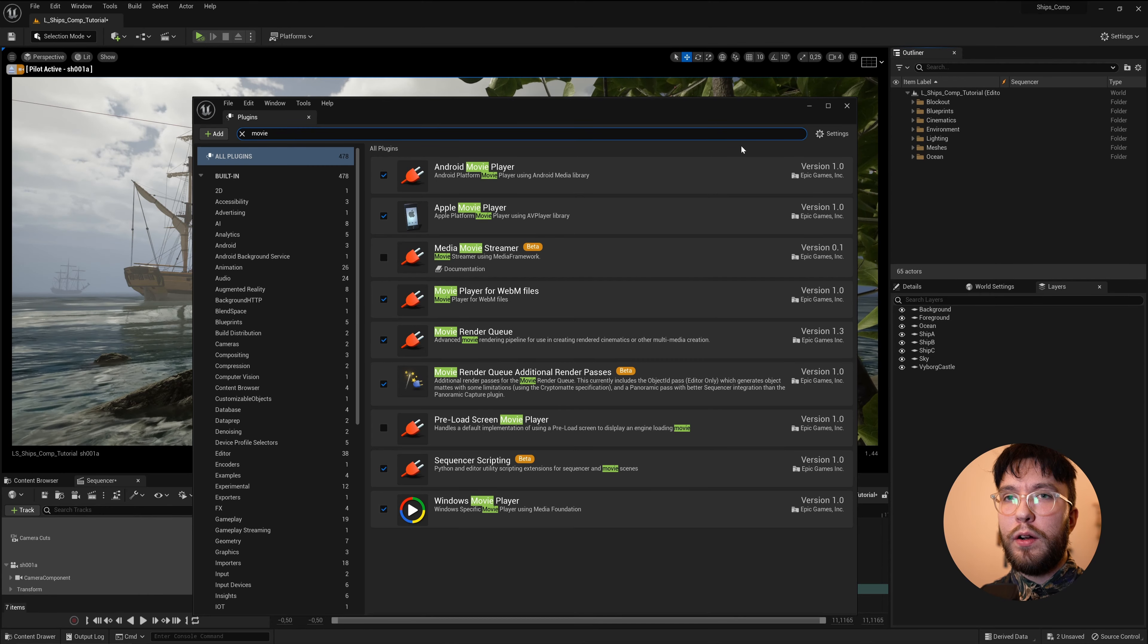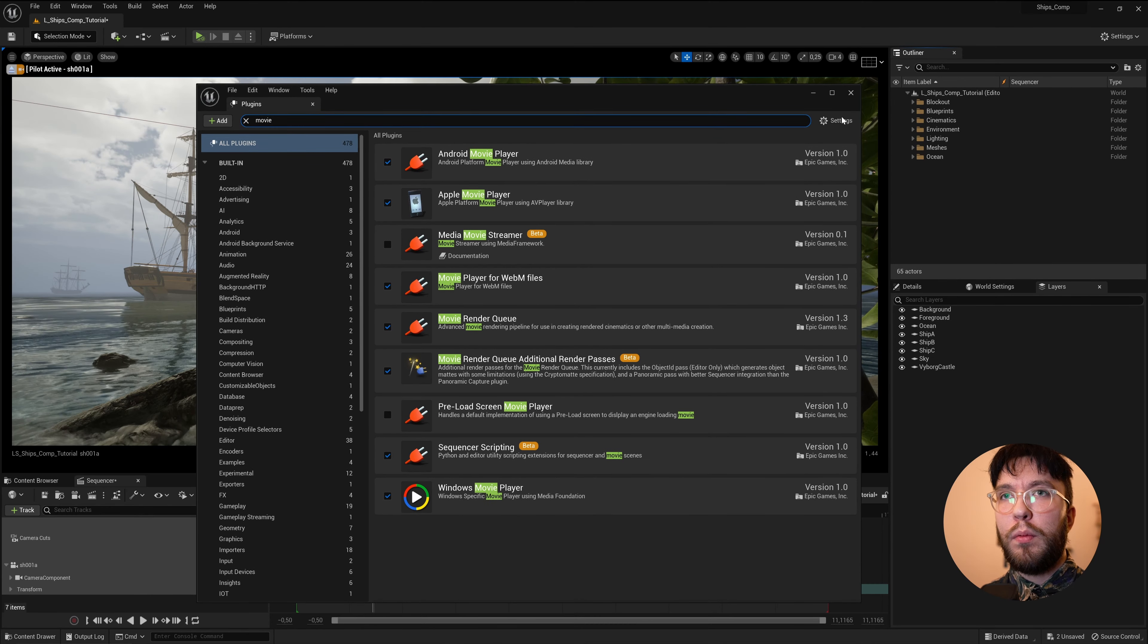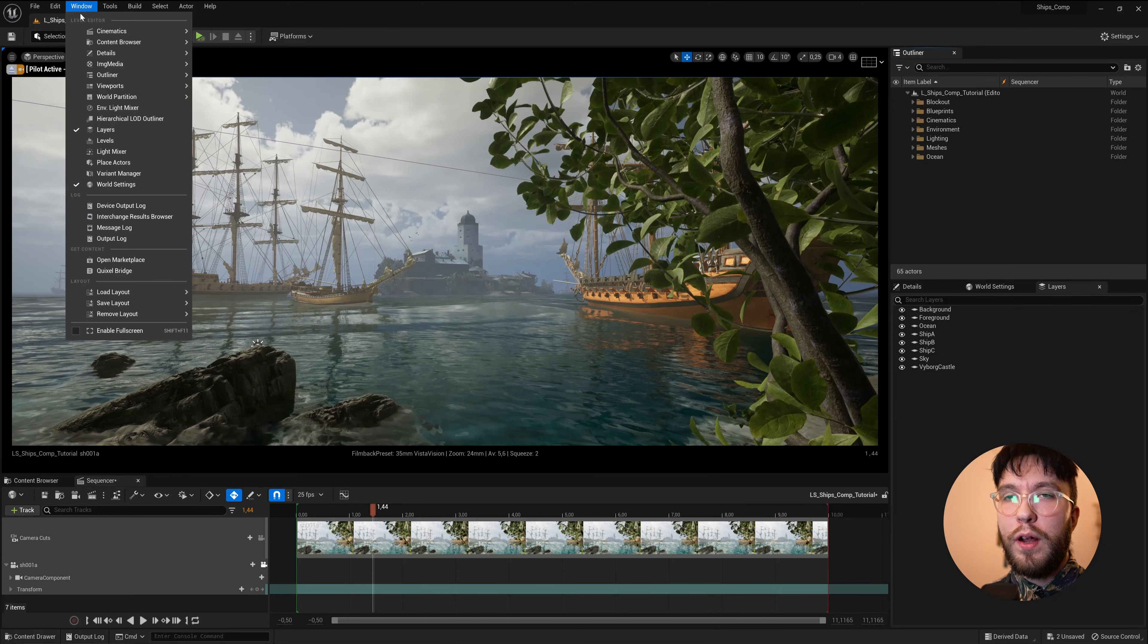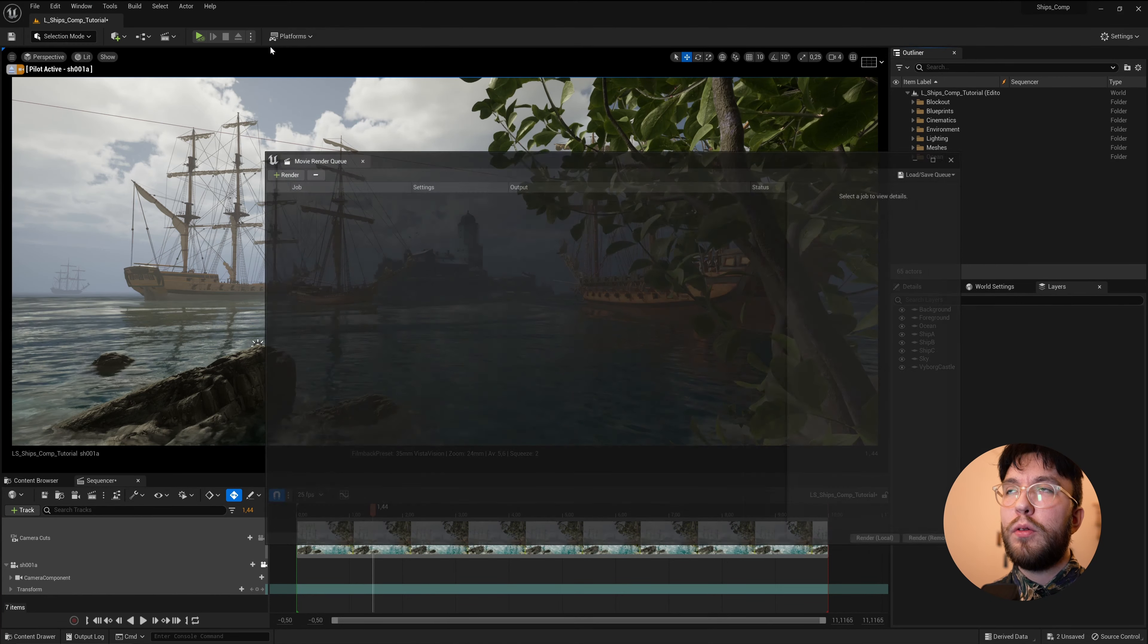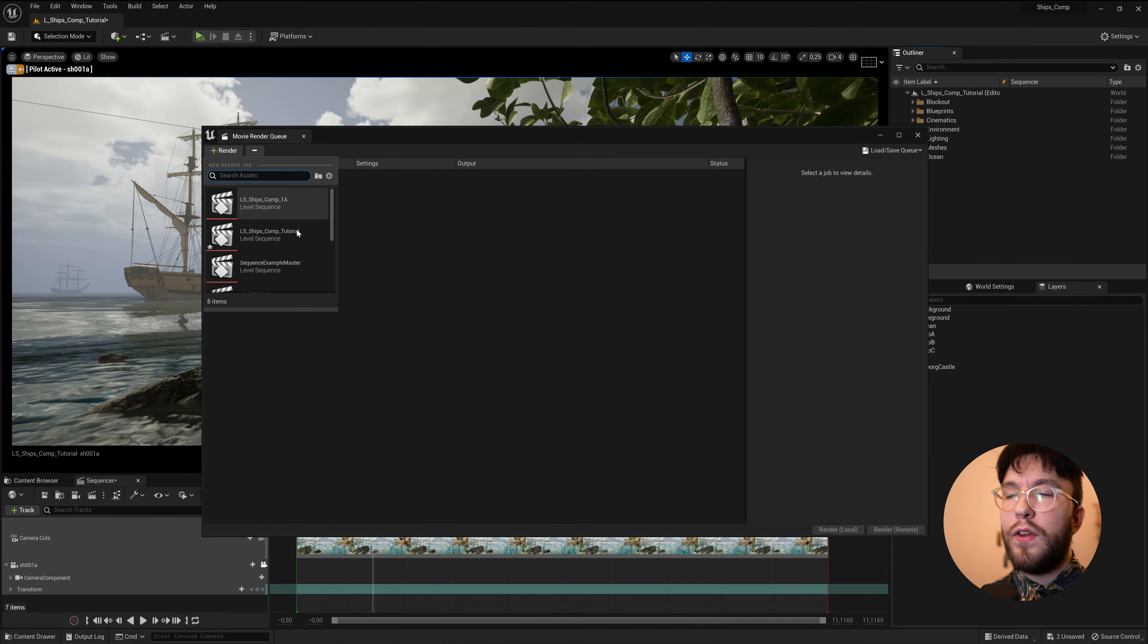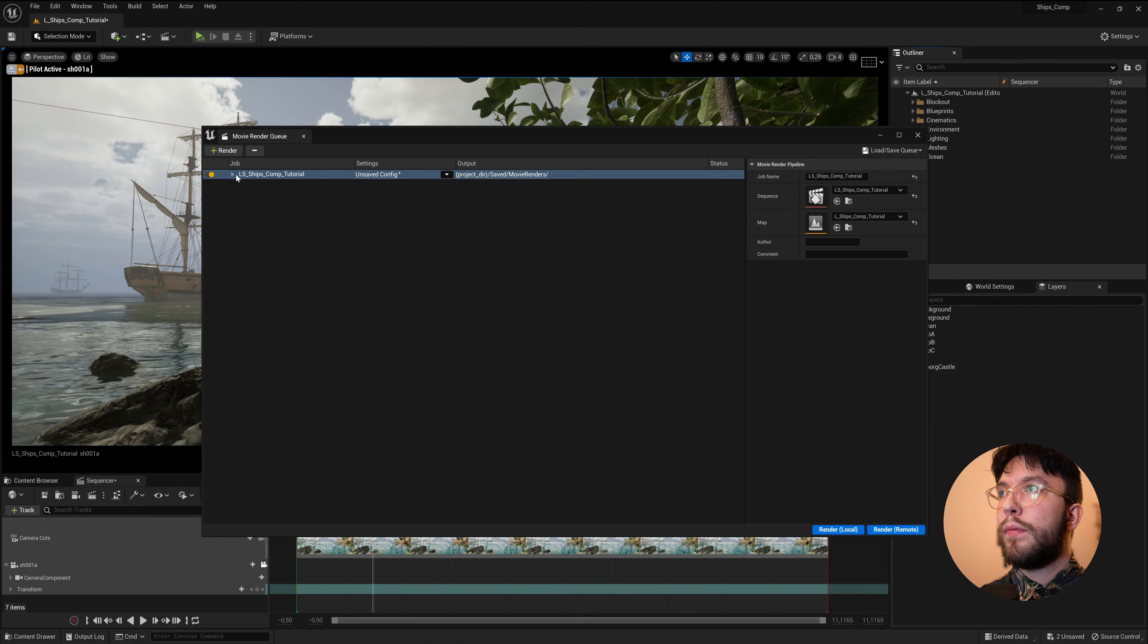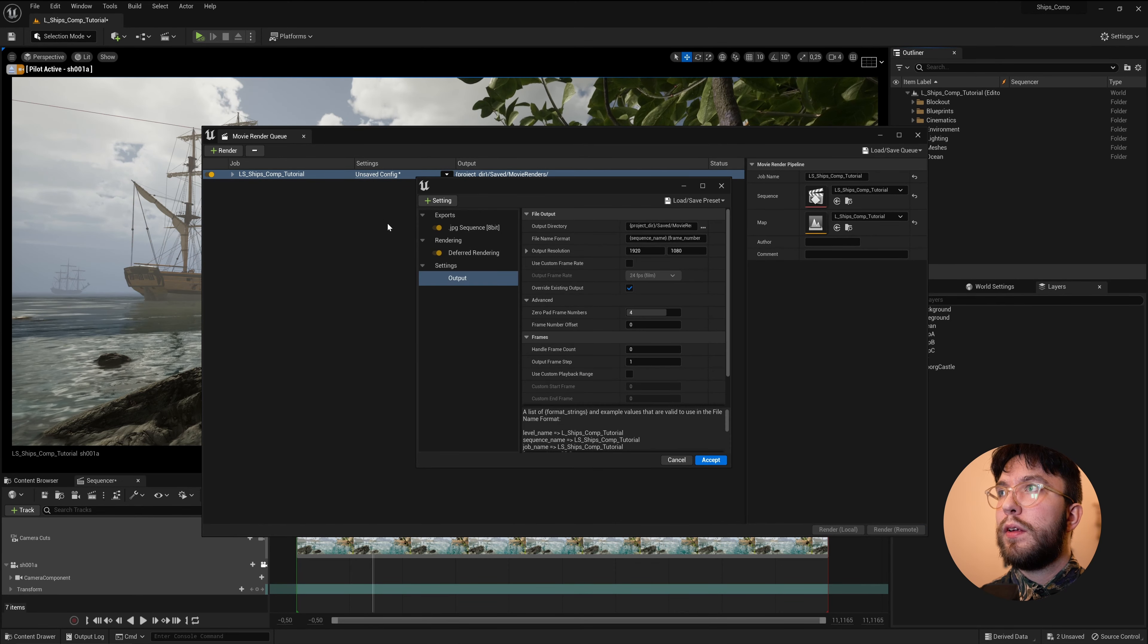And now the Movie Render Queue plugin will appear. It will probably prompt you to restart, but once you've restarted, you should now have the Movie Render Queue, where you'll find the more advanced render settings. And then delete the JPEG sequence.